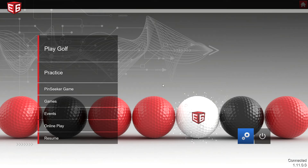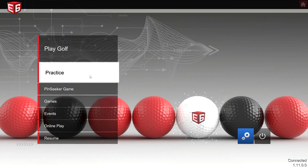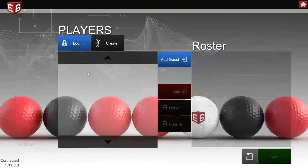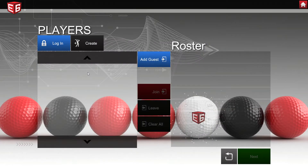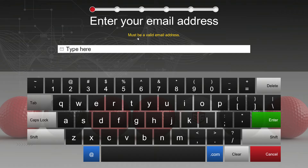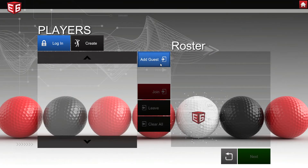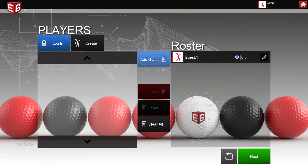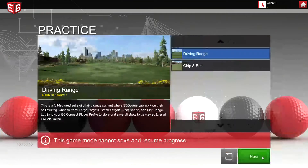We're at the main menu of E6 and we're going to start up the driving range by clicking on practice. You have the option to log in or create your own profile to save your sessions, or you can just select guest player and click next.